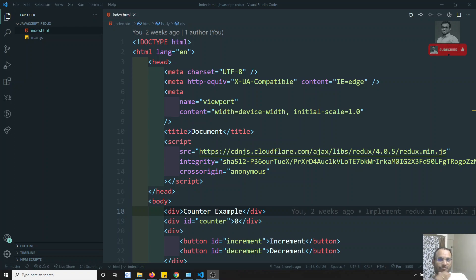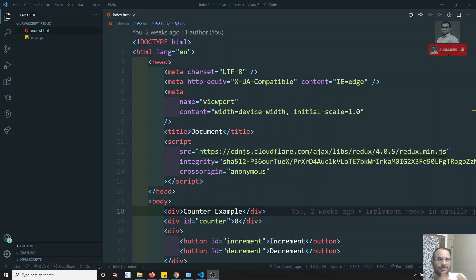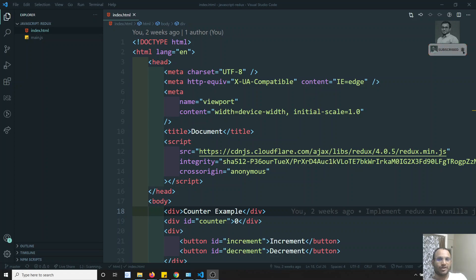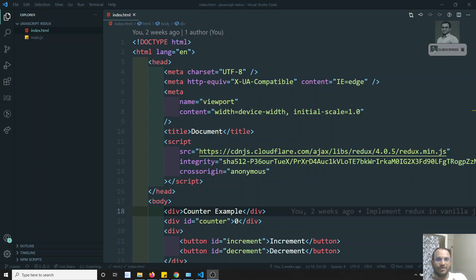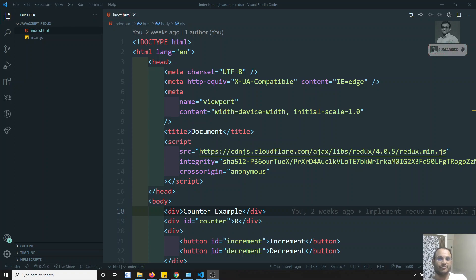Now we will go a little bit further — specifically how we can do asynchronous type of logic in Redux. Before going to asynchronous logic, we need to know how the Redux library works on the inside. We also need to know about the middleware concepts available in Redux, and then how we can achieve asynchronous things using that middleware.